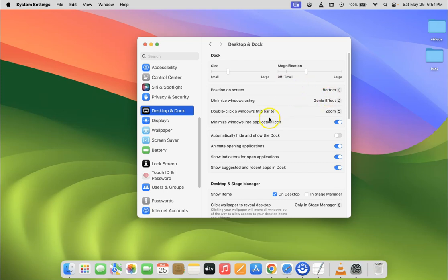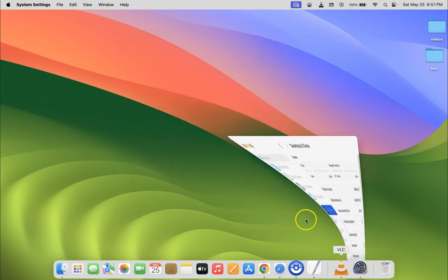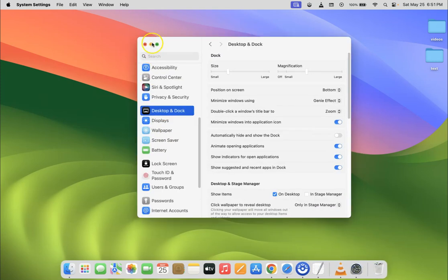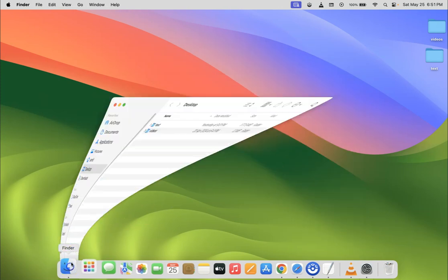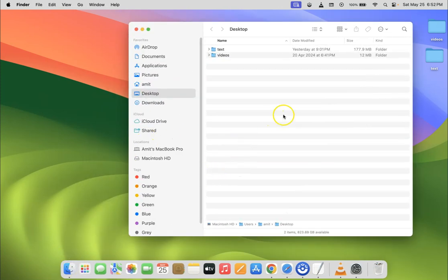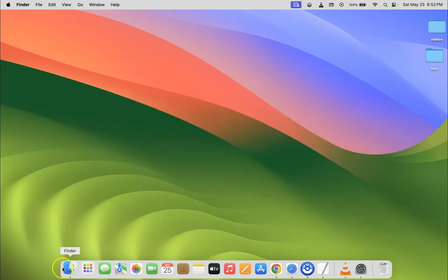Let me open another window. Now let me minimize this as well - you can see it's minimizing using the Genie effect.